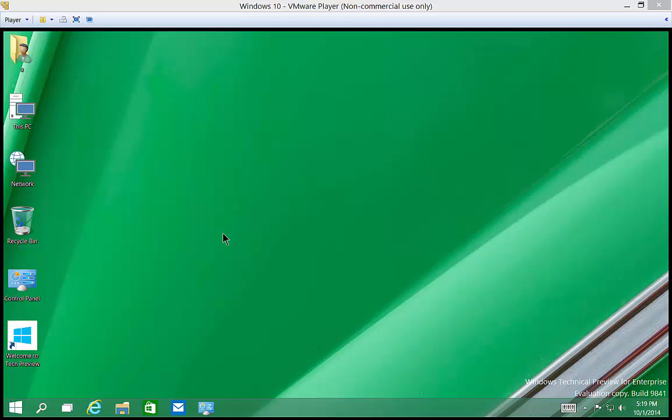We're in Windows 10. I'm going to show you how to use the family safety filter. So if you have kids that you don't want to go to certain websites or do other things on the computer, this is how you set that up.